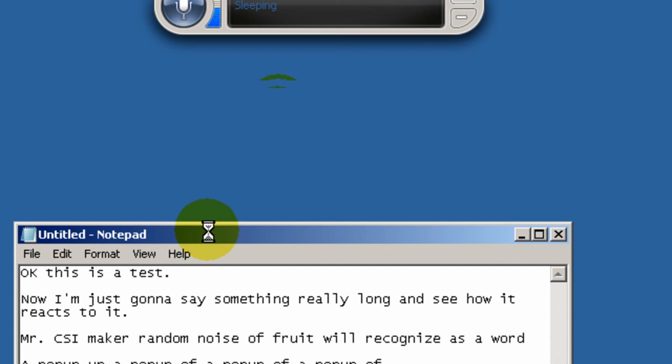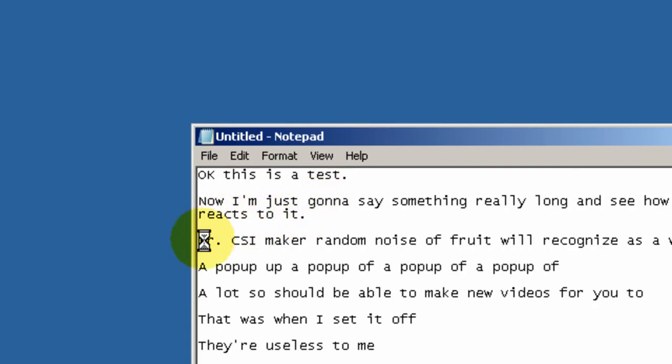It's way better than the YouTube speech recognition that you can see for the videos. Watching subtitles go along with videos is pretty funny. As you see, it said some pretty random stuff that I don't even understand.